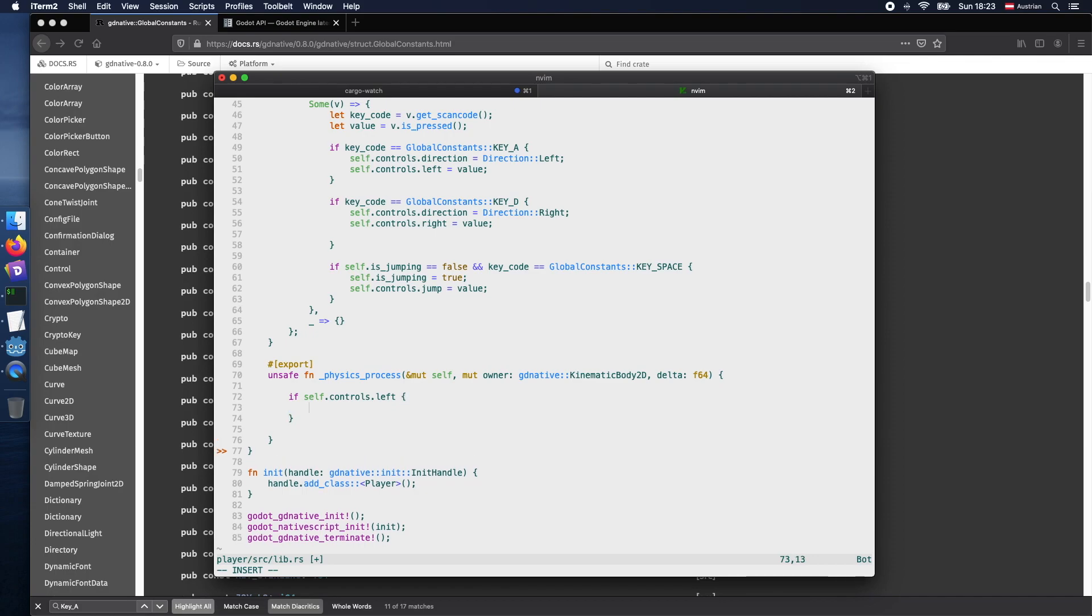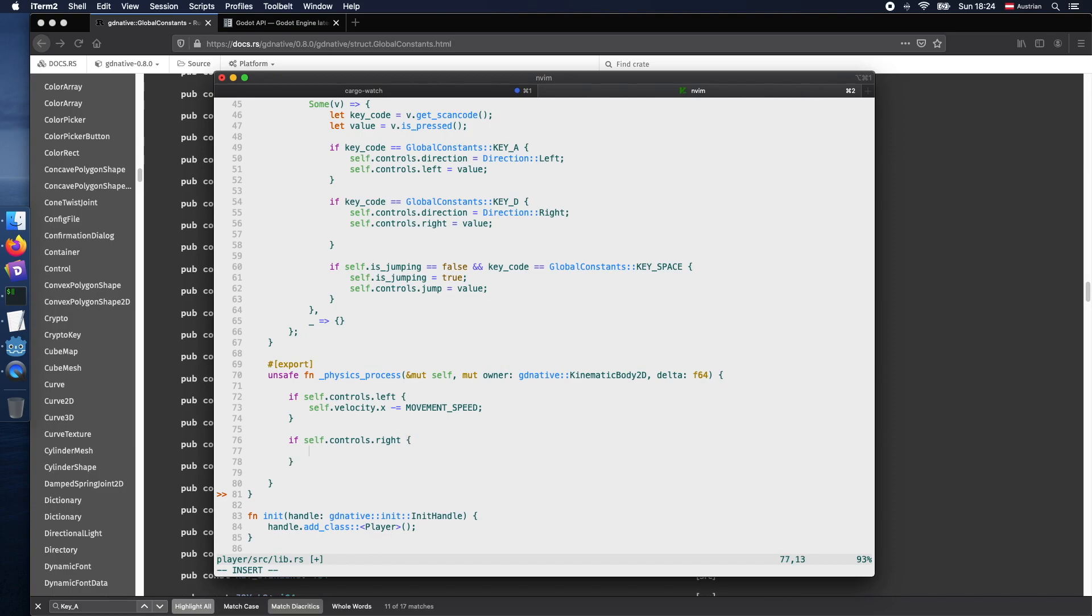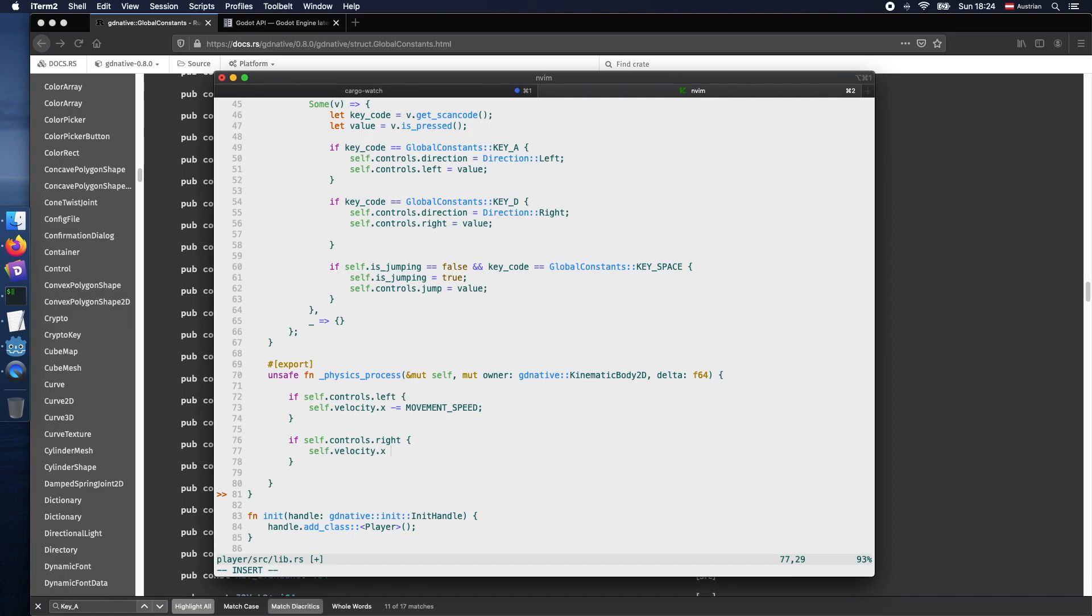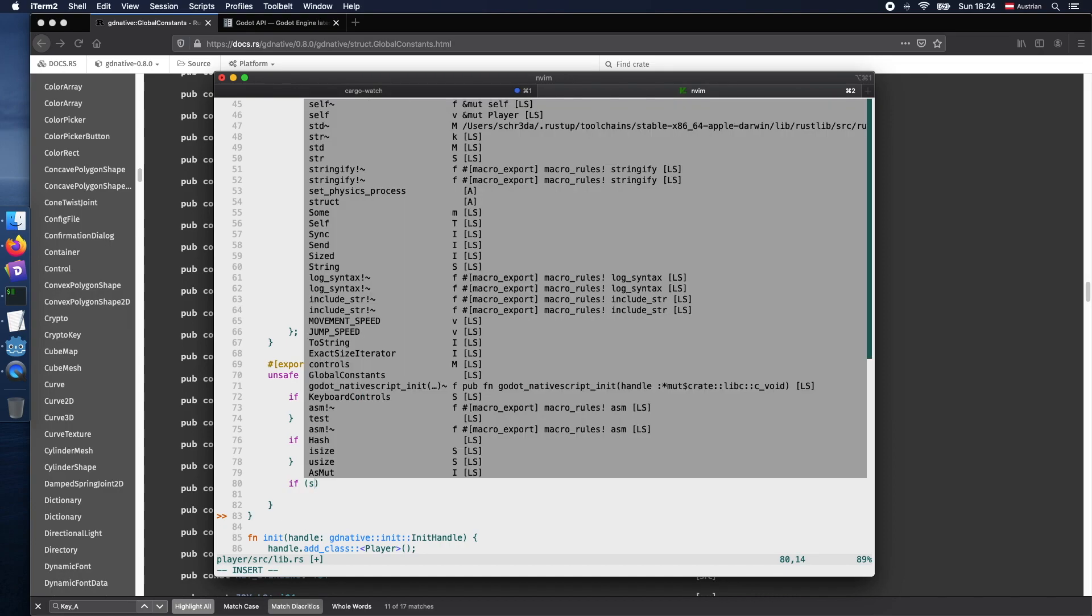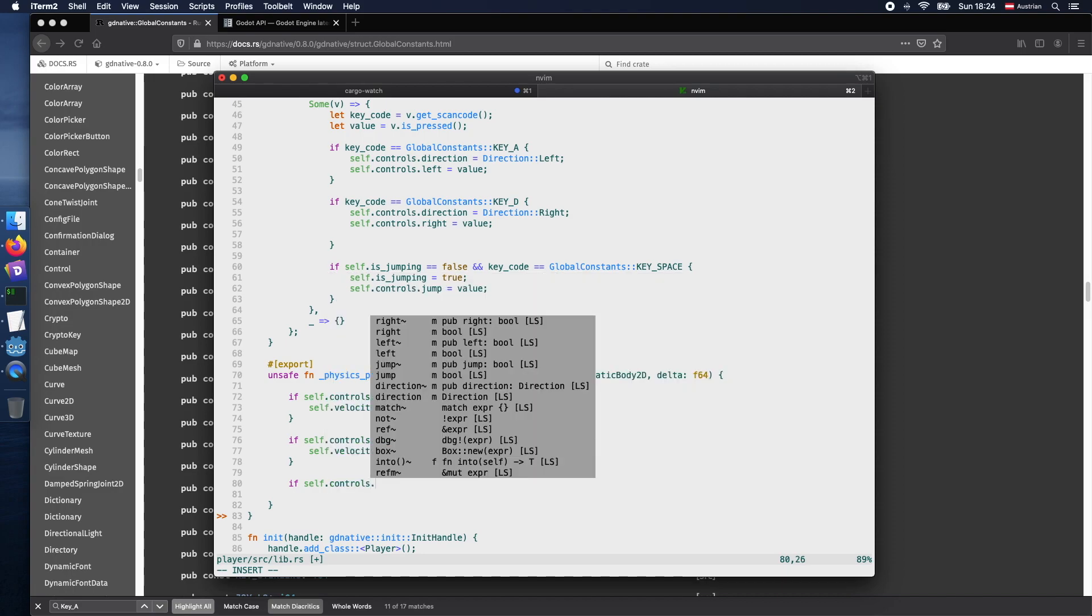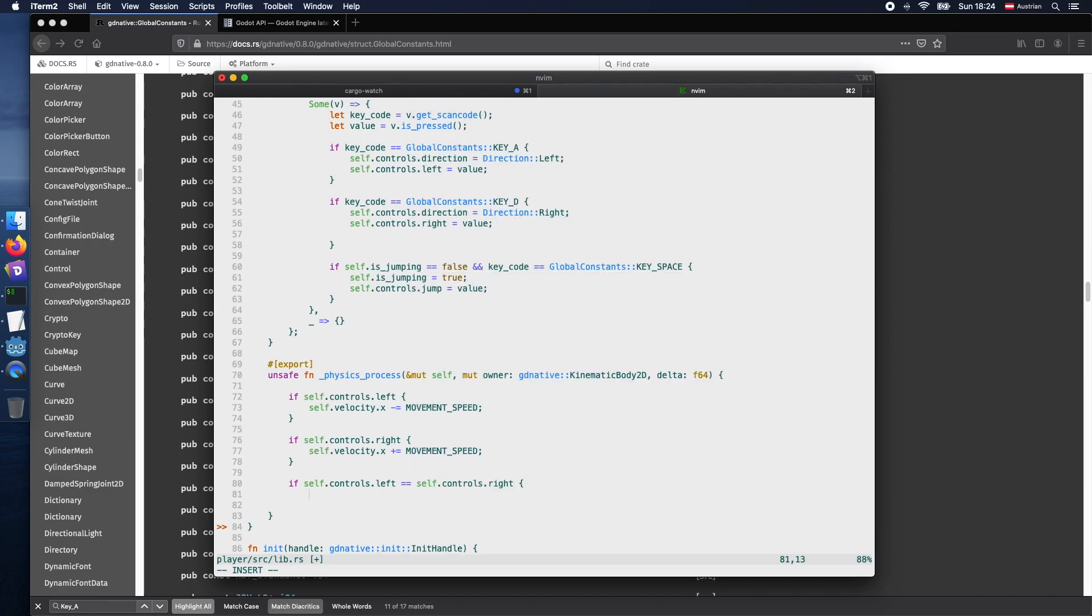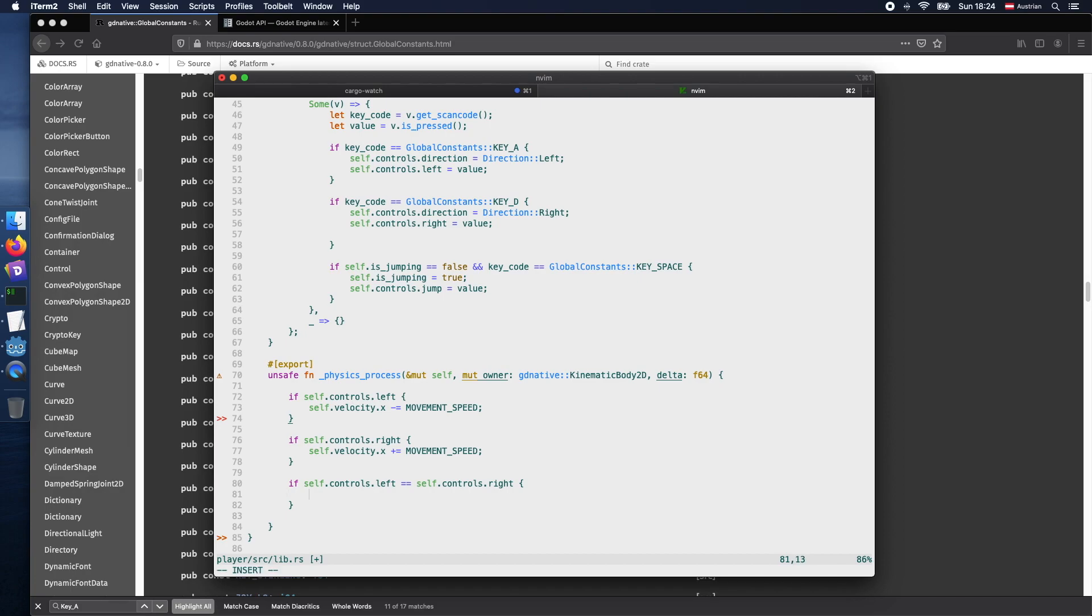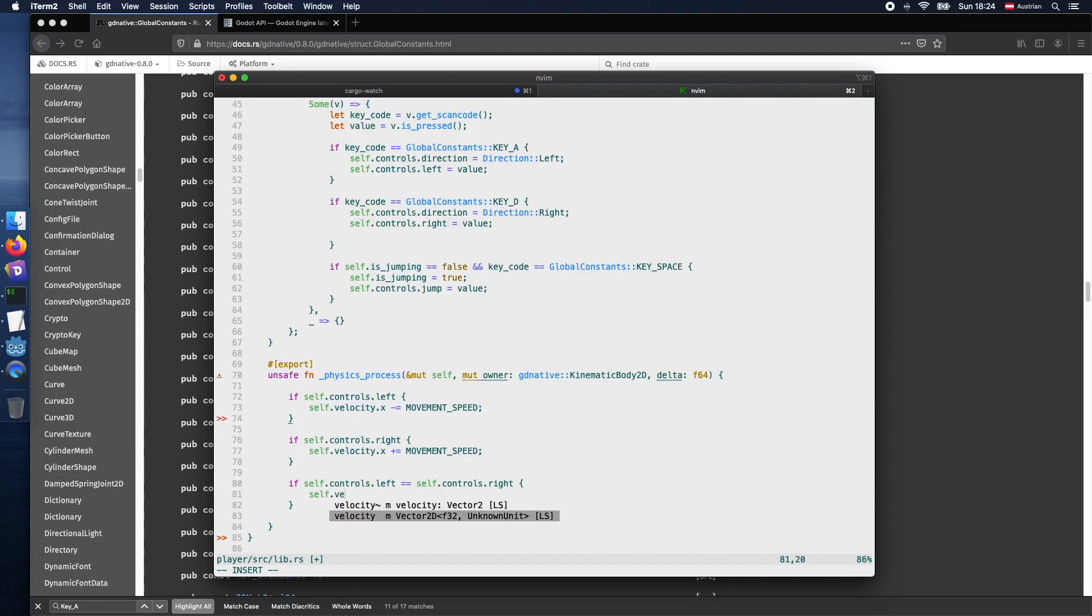So we add several if conditions for our controls, where we check if the values are true we do some distinct business logic. In more details, if left is pressed, so in that case A is pressed, we will remove some of the velocity for the x-coordinate. And in case that right is true, so D is pressed, we will add some movement speed. And we also add another condition check in case that left and right has the same value. We set the velocity for the x to zero. Which ensures that the player is not moving anymore in one direction. If both are for example true or if both are false. So it is kind of a reset.